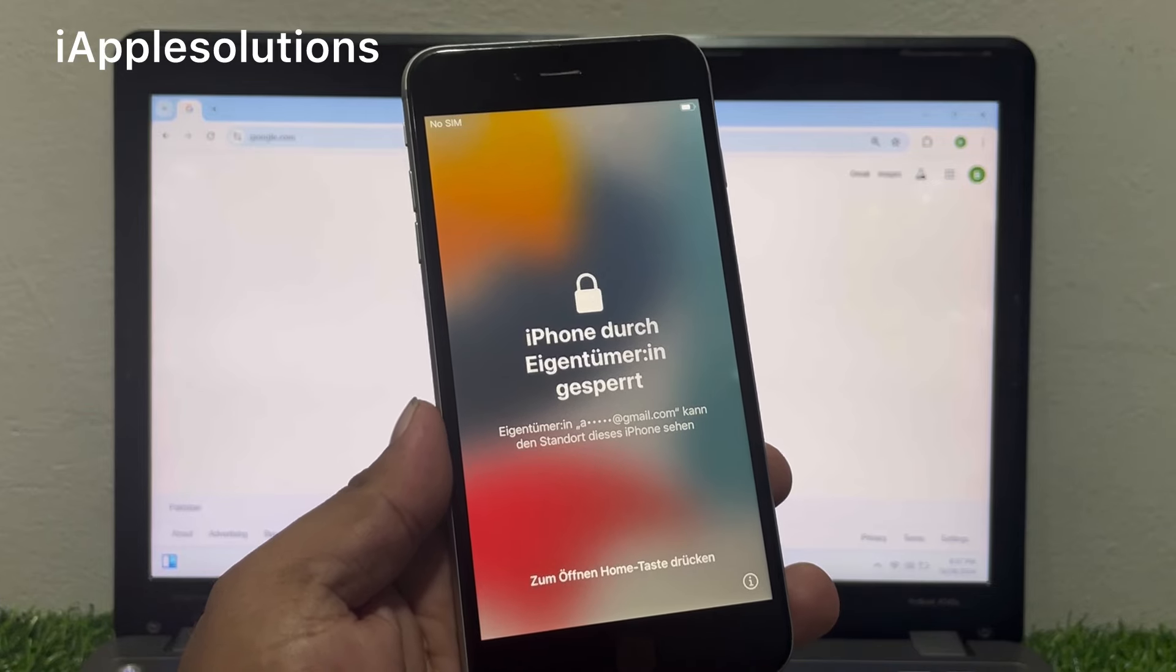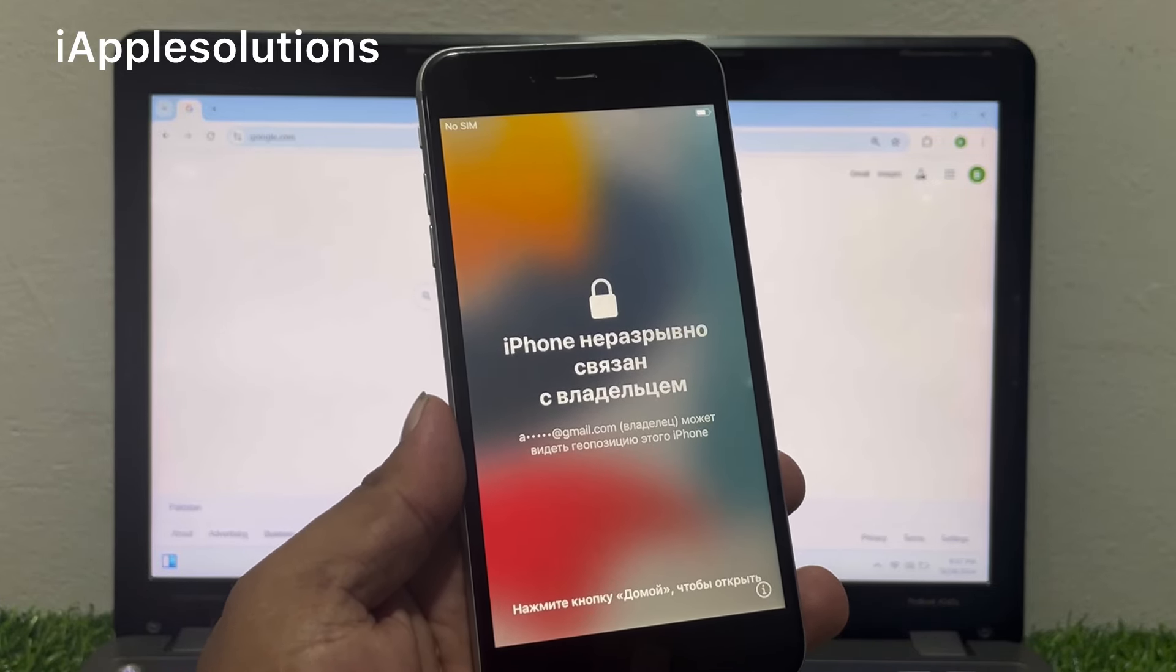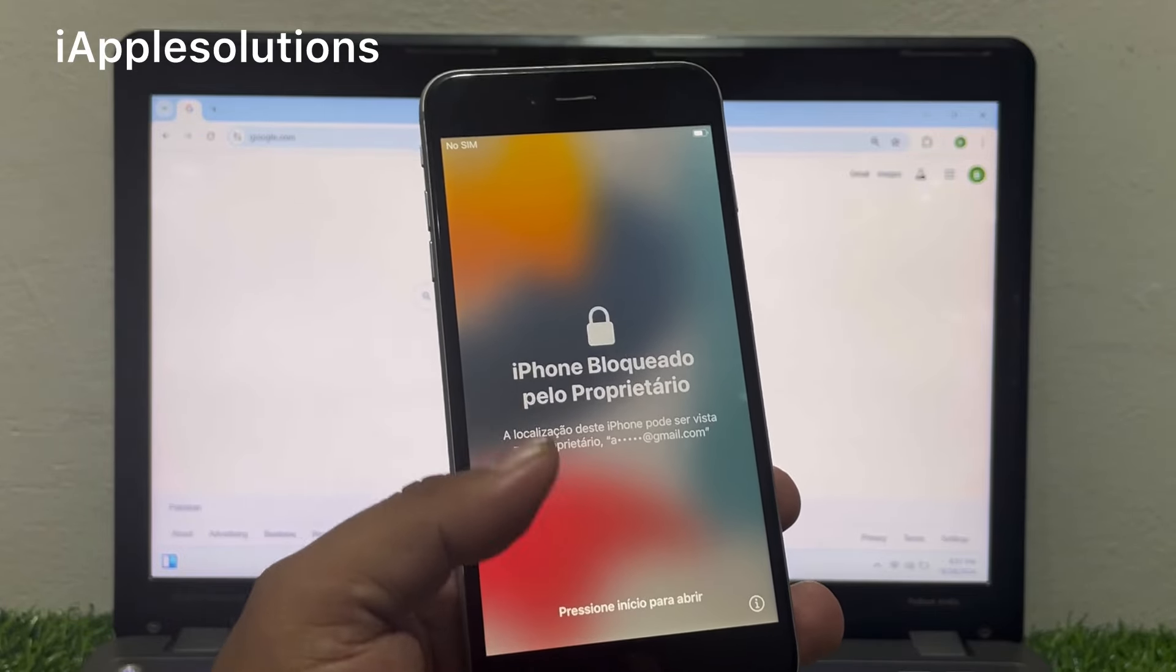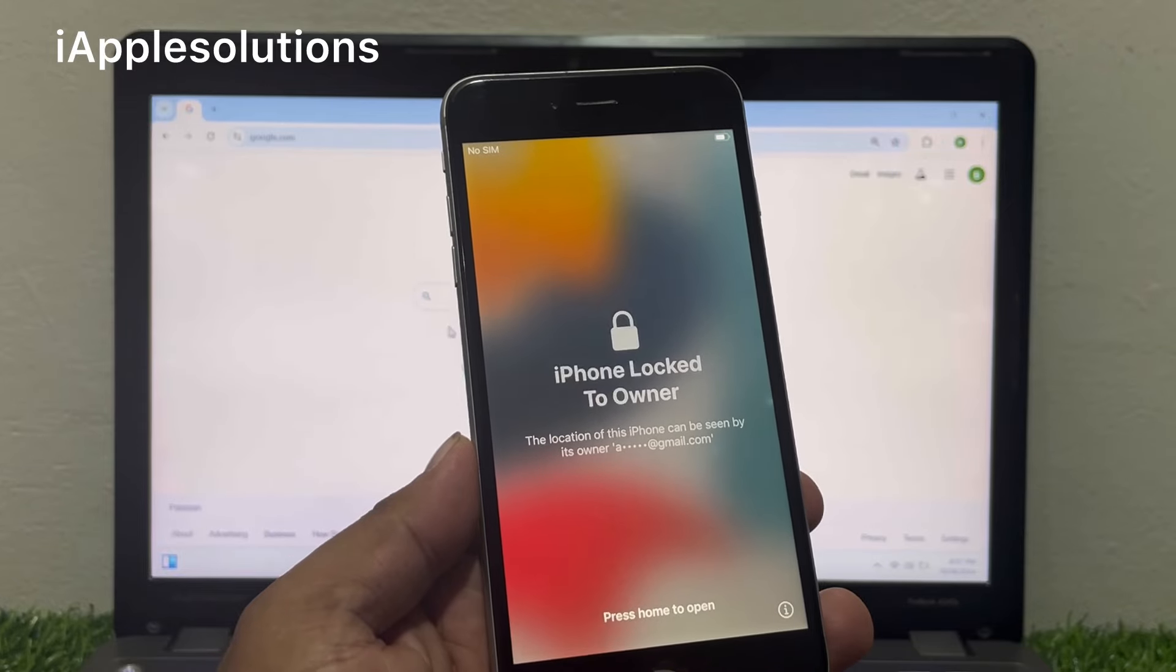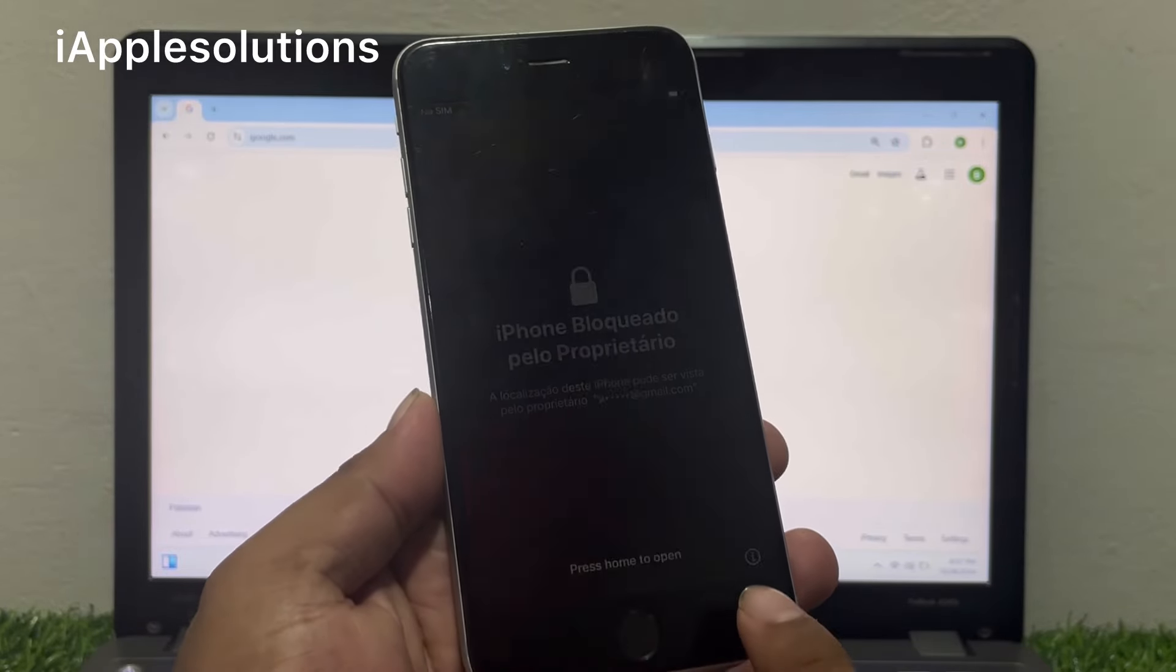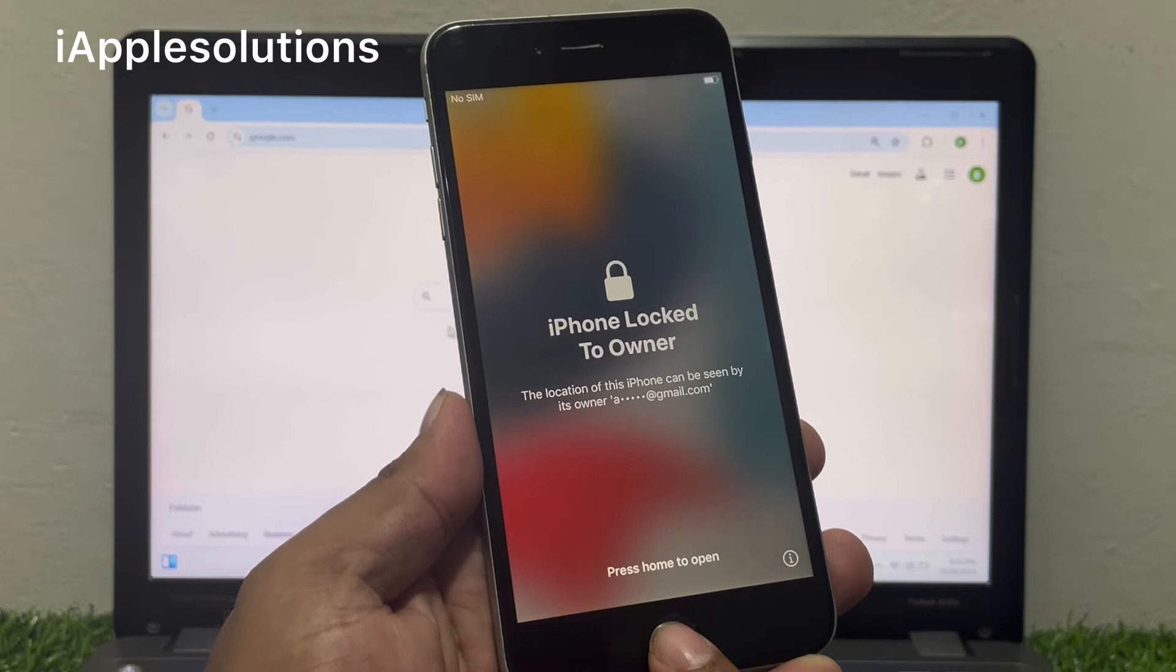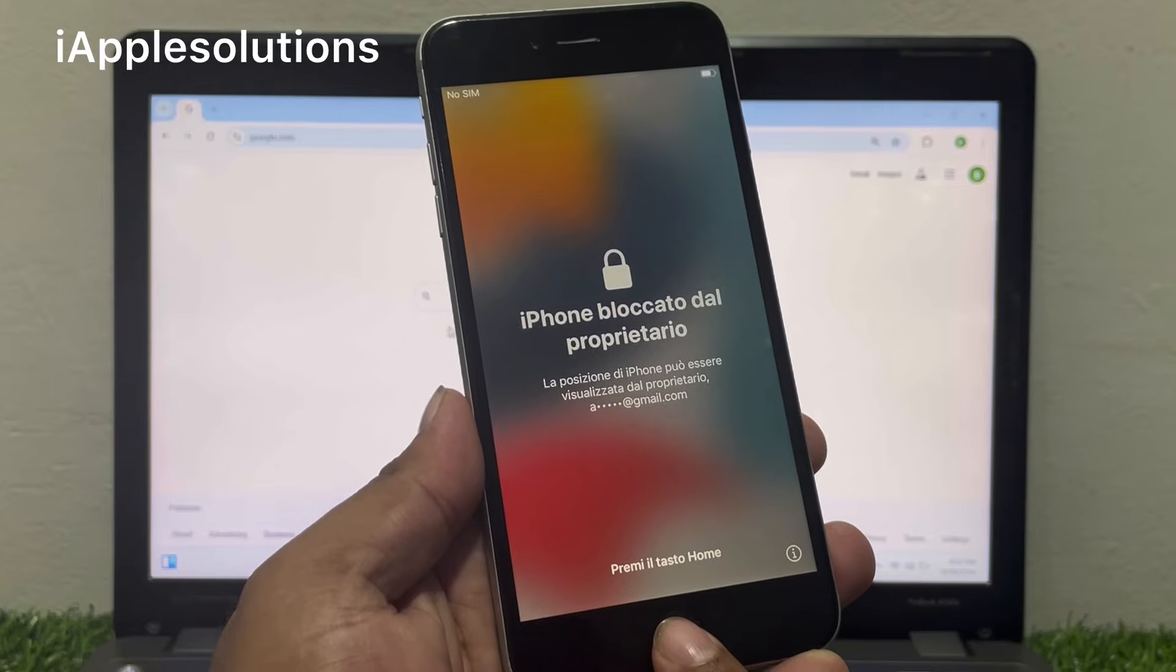Unlock your iPhone without Apple ID, without computer, without any third-party software. Simply, if your iPhone is locked to owner, keep watching the video until the end and follow all steps. This method works on all iOS devices like iPhone, iPad, Apple Watch, and Mac OS also.